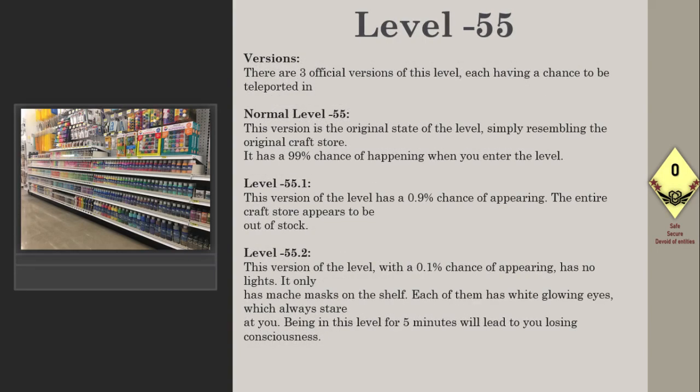Versions: There are three official versions of this level, each having a chance to be teleported to. Normal Level -55: This version is the original state of the level, simply resembling the original craft store. It has a 99% chance of happening when you enter the level.